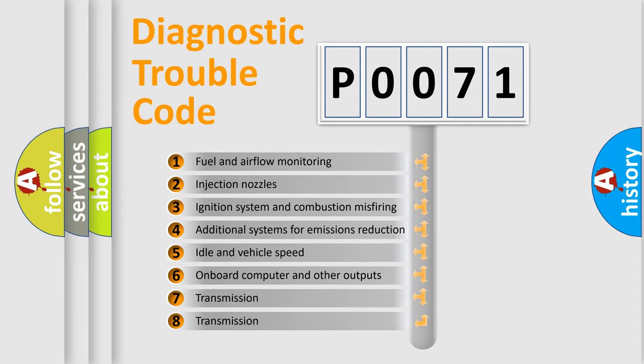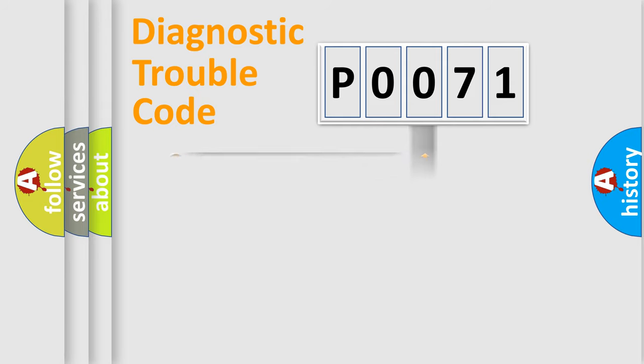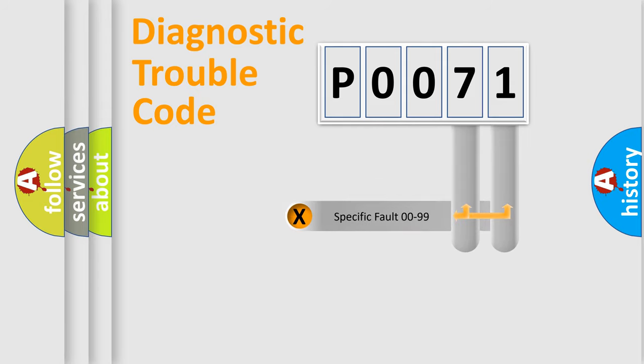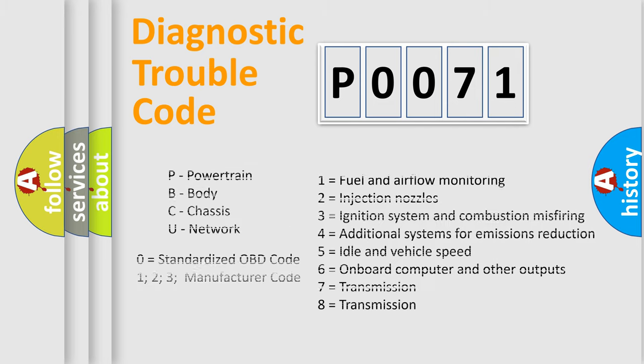The distribution shown is valid only for the standardized DTC code. Only the last two characters define the specific fault of the group. Let's not forget that such a division is valid only if the second character code is expressed by the number zero.